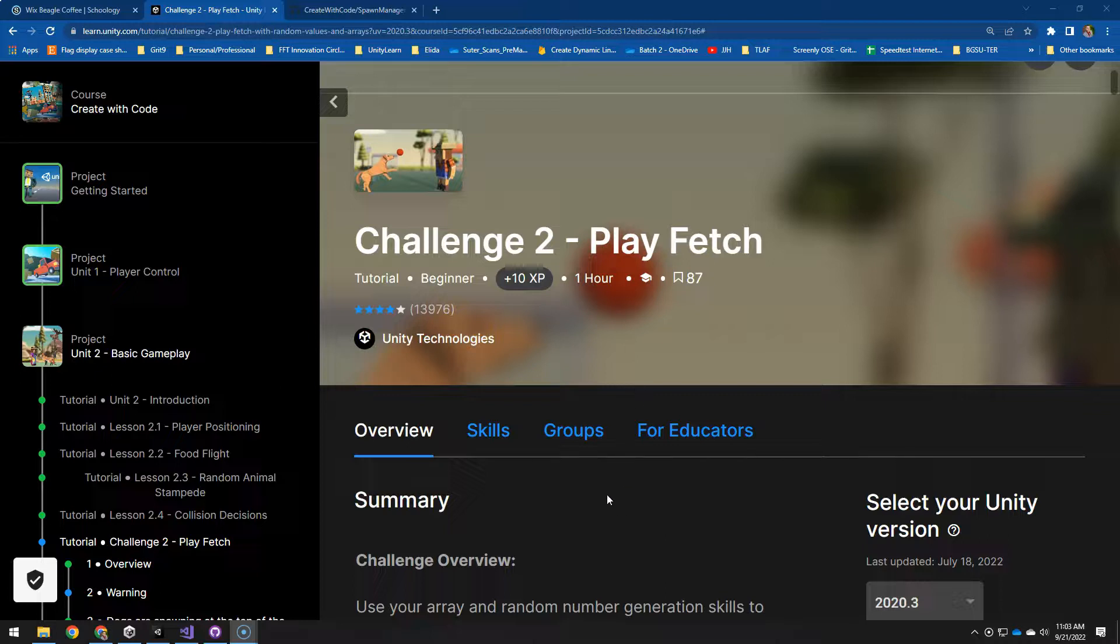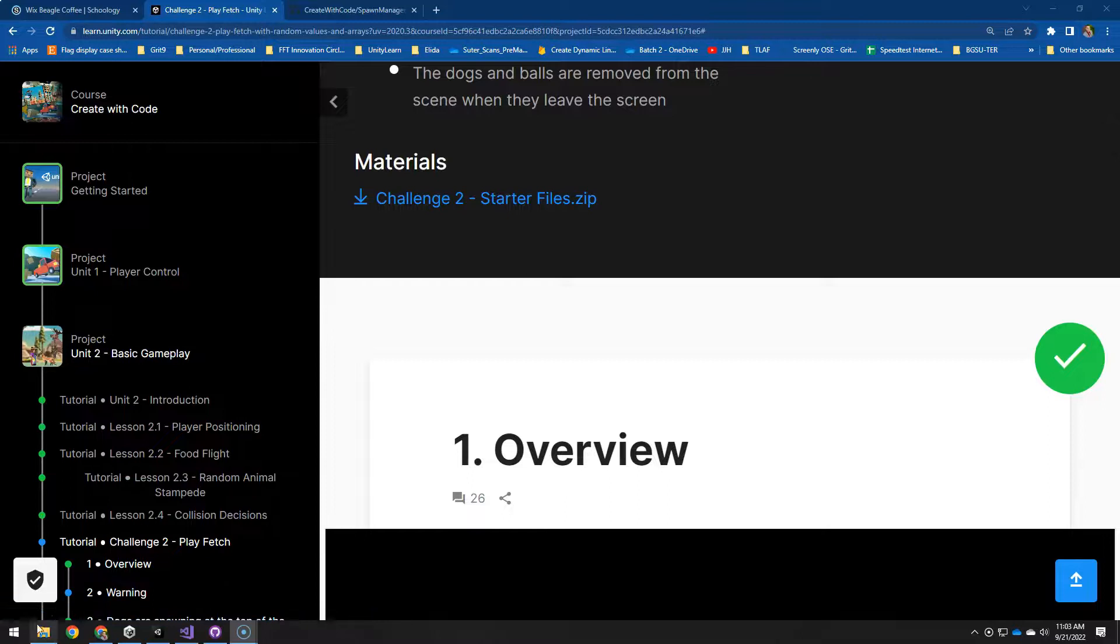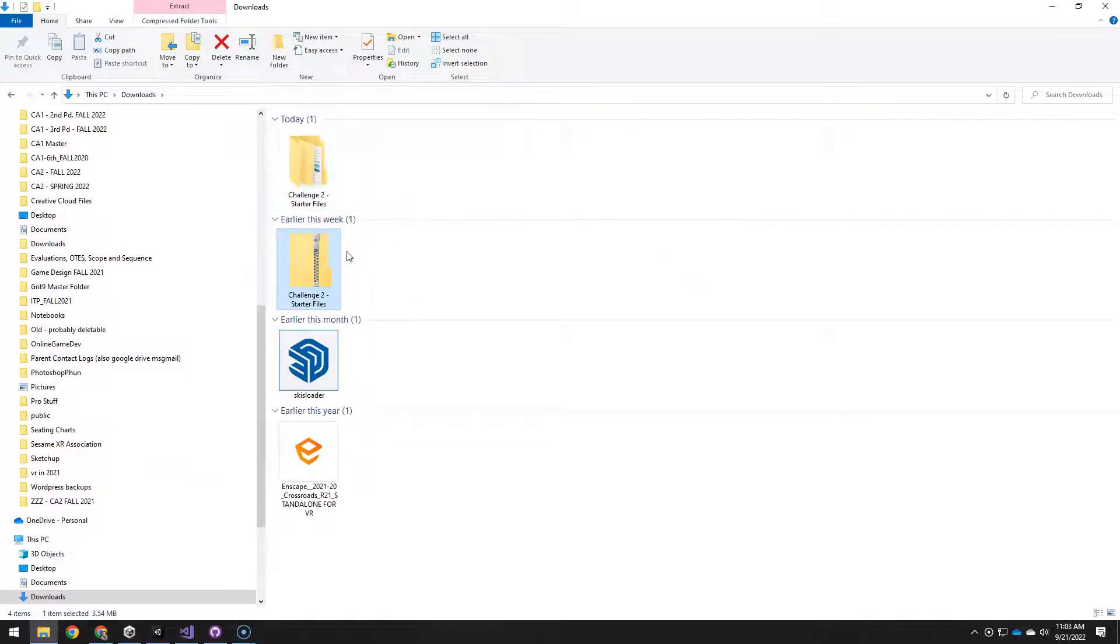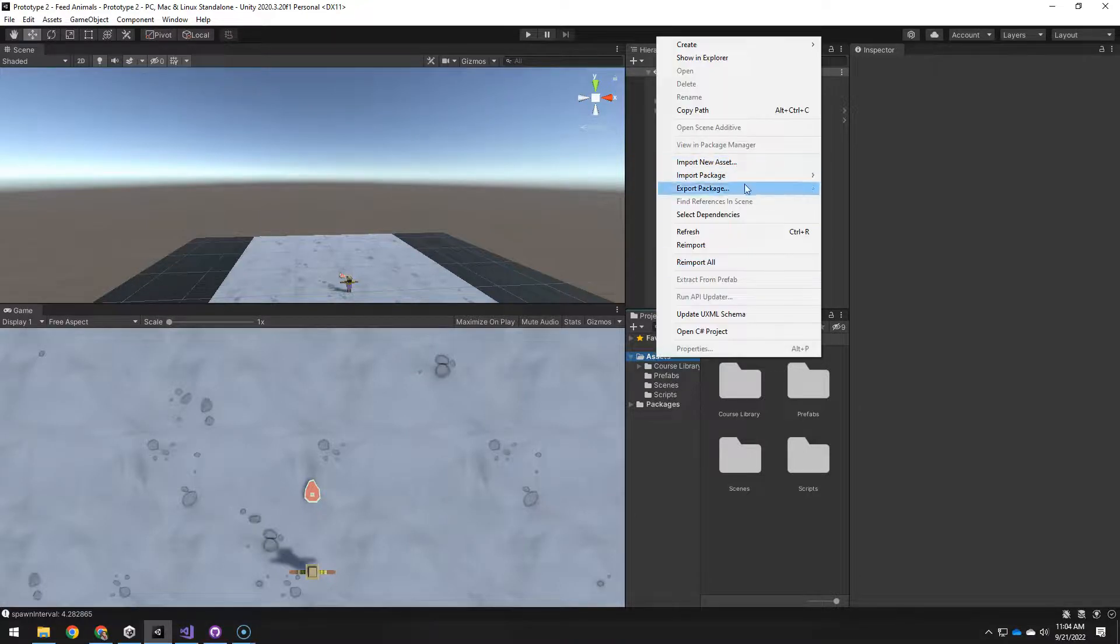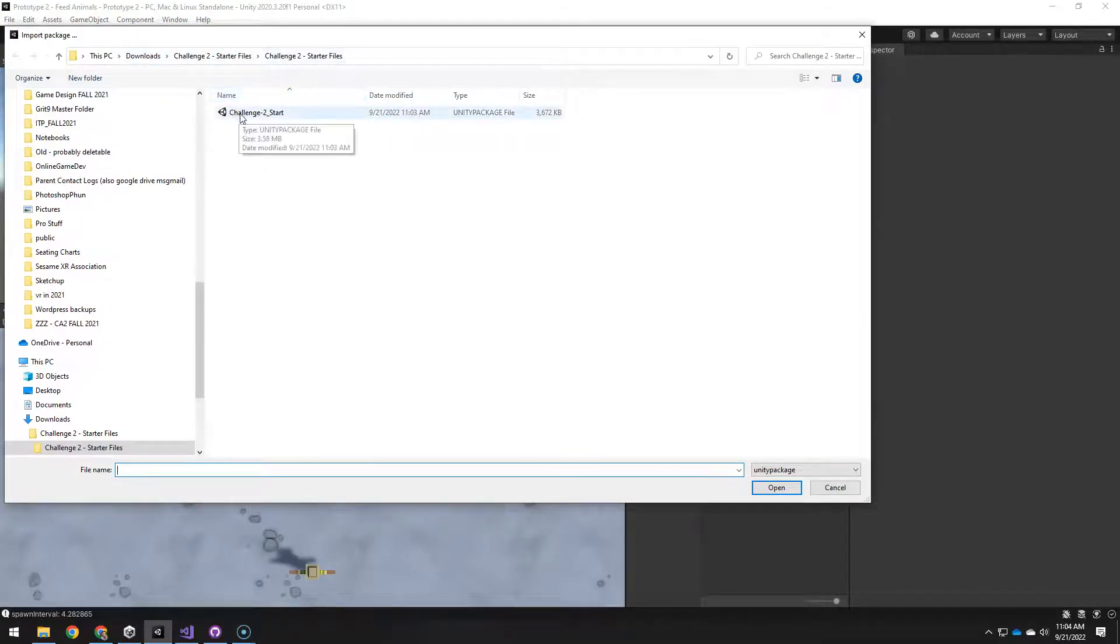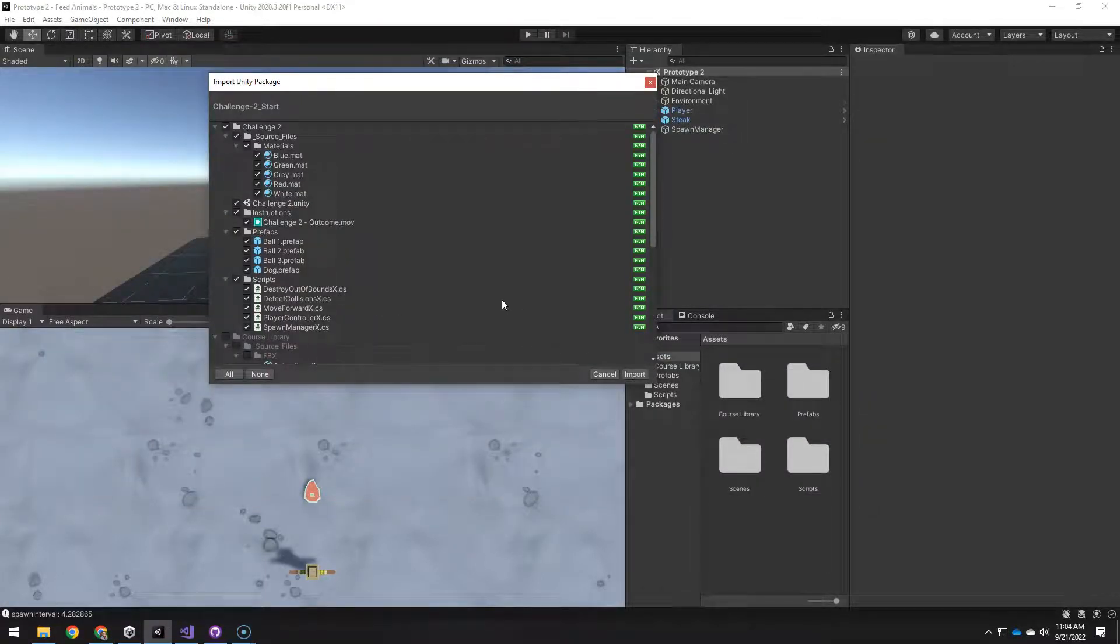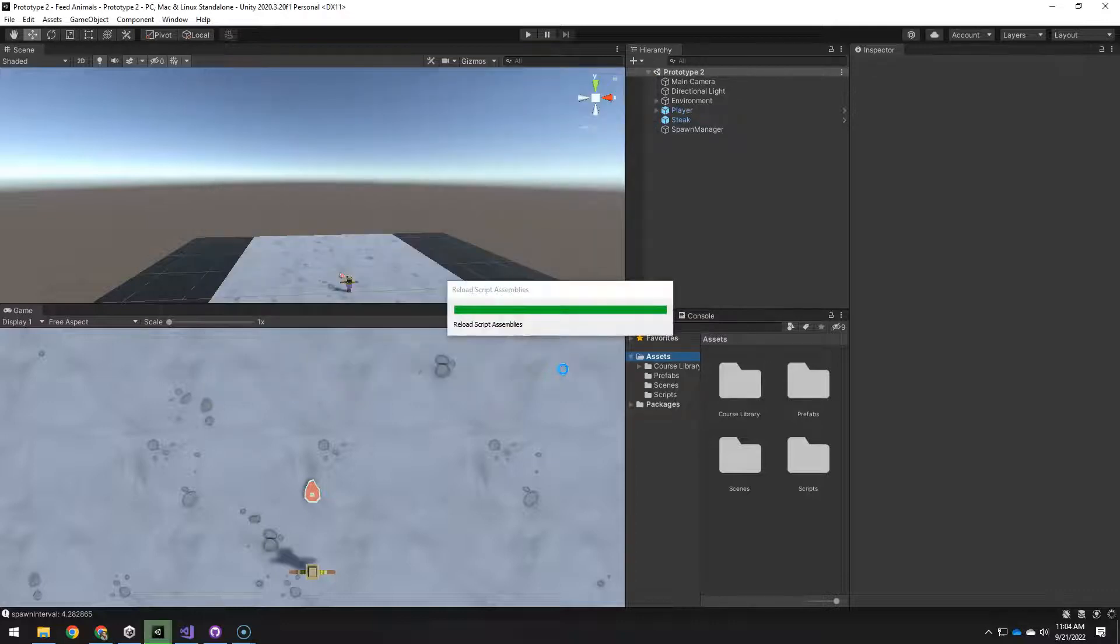Challenge to play fetch. First thing you need to do is download the starter files which is a package. I have already downloaded it so I'm going to extract it and I'm ready to go into Unity now. I'm going to right click on assets and choose import package custom package. Go to that downloads extracted folder and there's the package and I want all the stuff that is default checkmarked. So I'm going to import that.